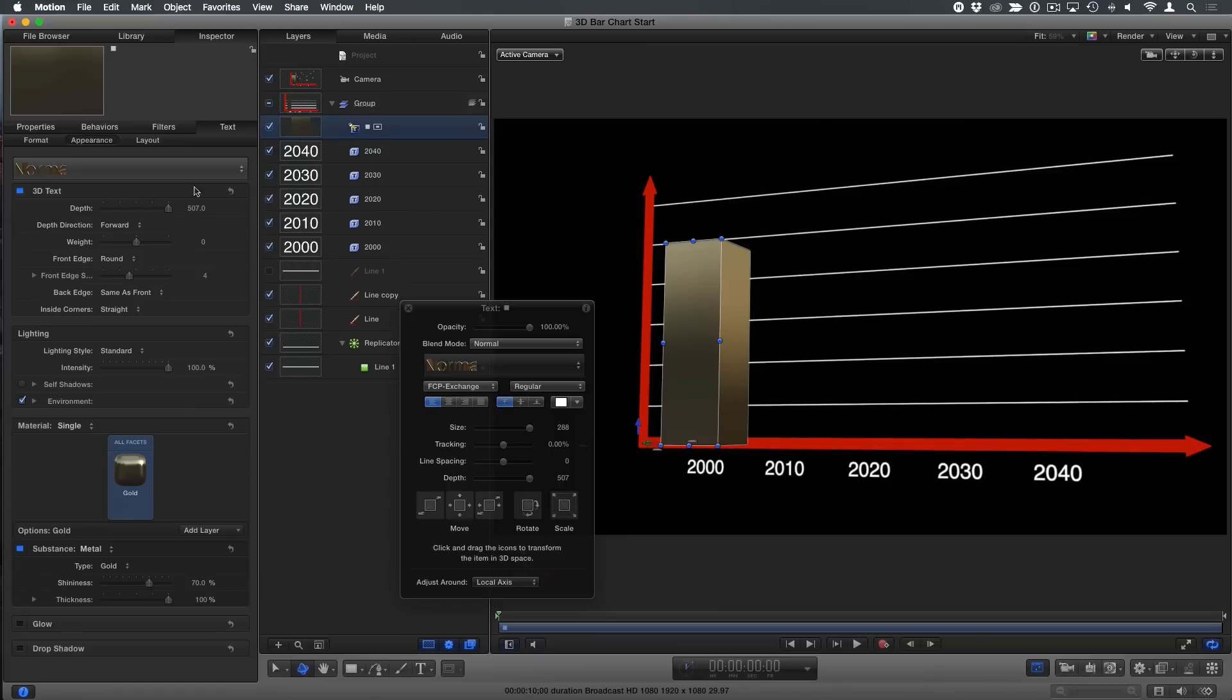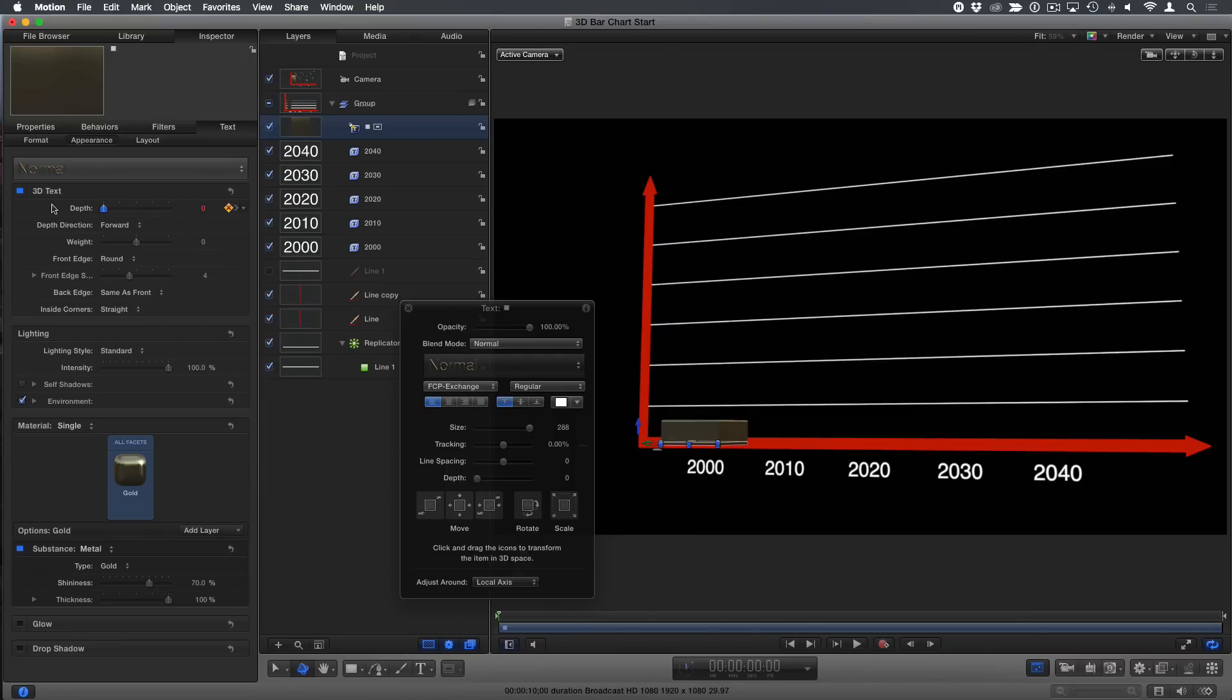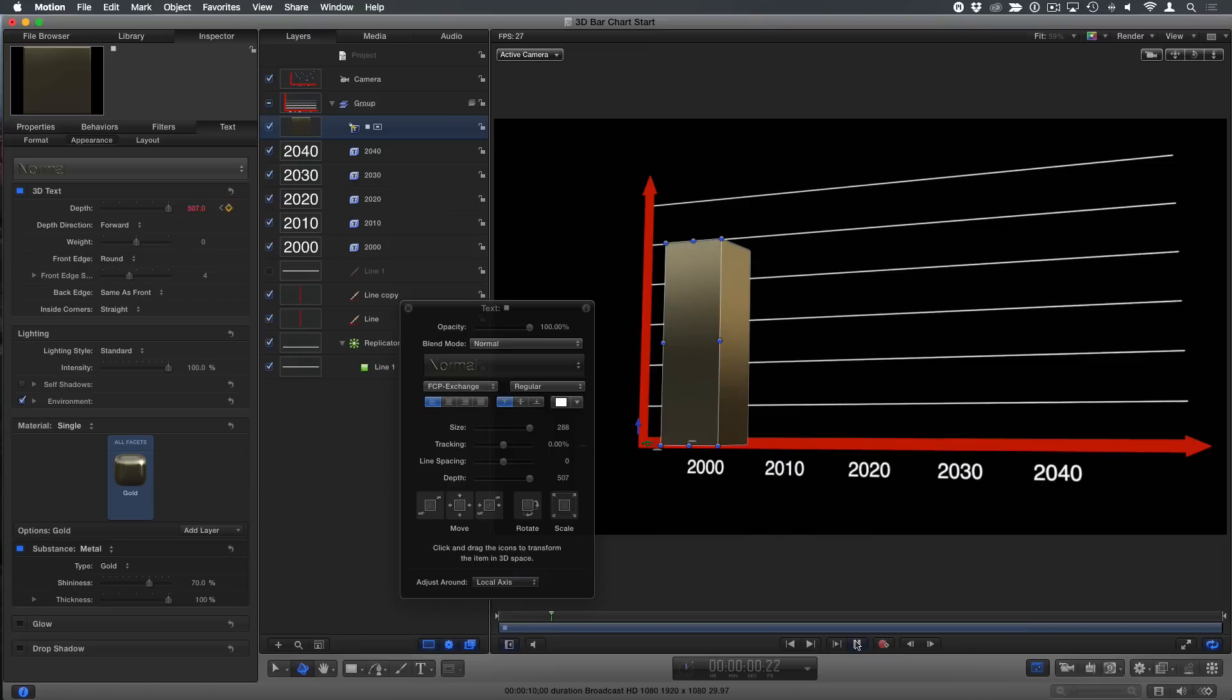To animate this, we're going to animate the depth value. So I'll move forward and set a keyframe for that value. And then go back in time and set that down to zero. And from there, if I animate it, you've got a quick, easy animation. That's sweet.